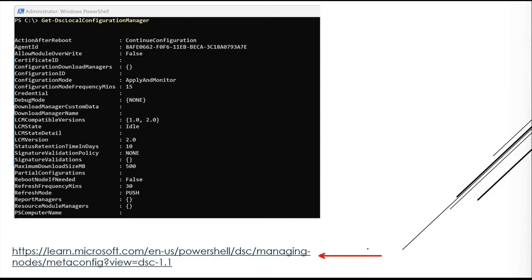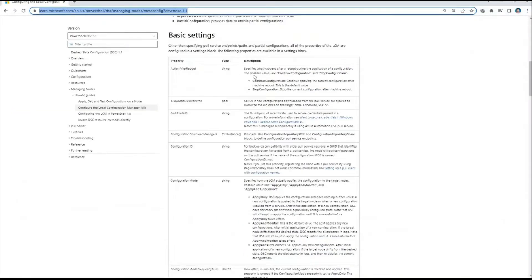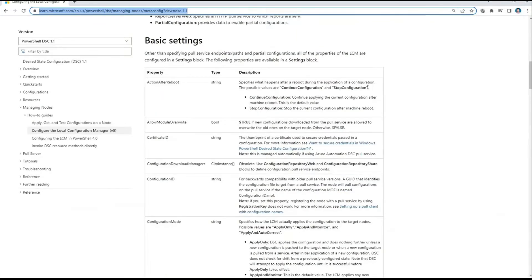Looking at the Microsoft documentation for LCM configuration: ActionAfterReboot specifies what happens after a reboot during configuration application. The possible values are ContinueConfiguration and StopConfiguration. For example, if a node is applying a configuration and requires a restart midway, once it reboots and comes back online, this property determines whether the agent should continue or stop.